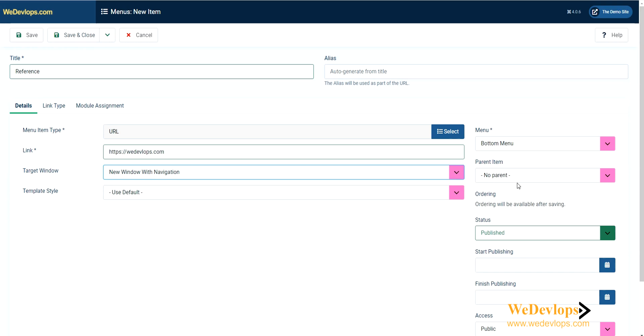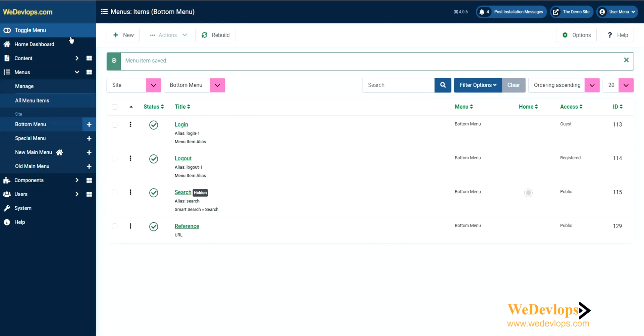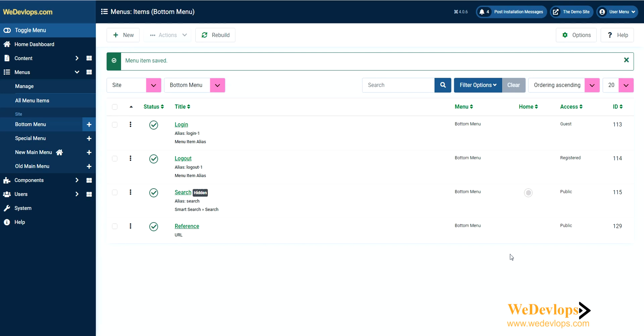Once you have that, you can leave it in the bottom menu with no parent. Let's save and close. We set it as public and guests can access it. You need to register. Let's click this link for our front end page.